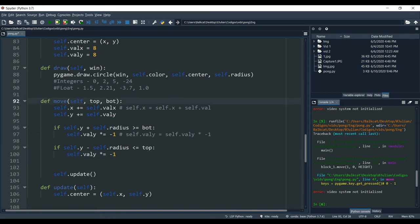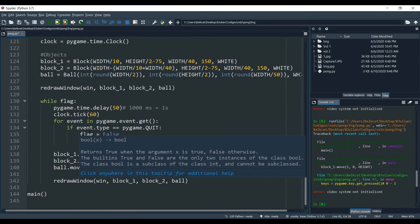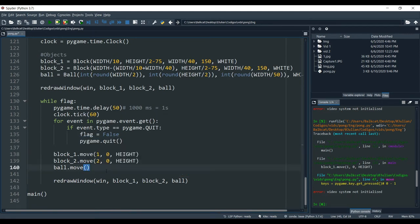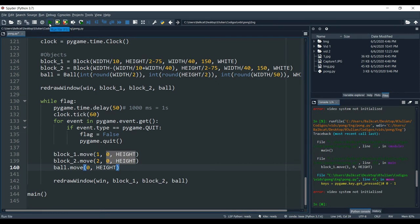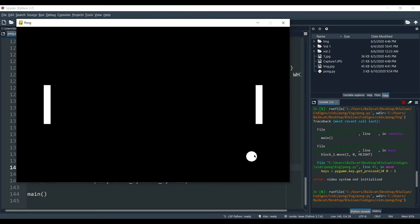To try our program, we have to give these two parameters to our move function in the main loop. Right where we call 'ball.move', we give our two parameters: top is zero and bottom is the height. We paste 'zero, height' on our ball.move call. If we run the program, you can see the ball goes down, hits, and then bounces up — the bouncing is working.